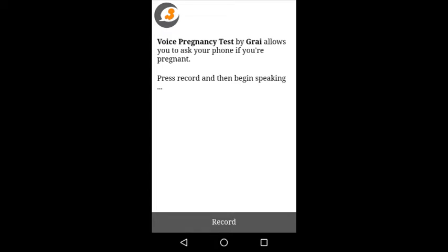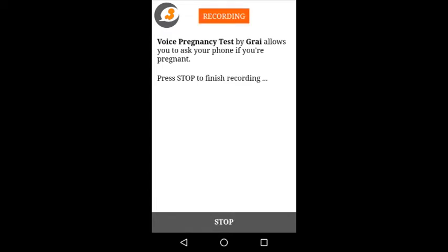which you can do by simply clicking the record button. And once you click that, your voice is recorded. My voice is recorded right now. And once you're happy with the recording, you can just hit the stop button, which I do now.